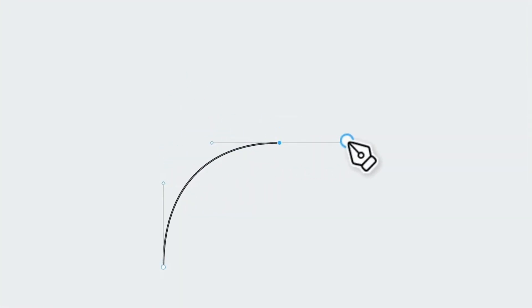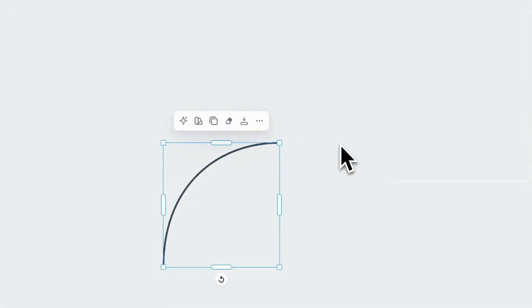Can I be real with you for a second? Stop wasting time with complicated design tools. Kittle just dropped a pen tool that's so smooth and beginner-friendly it might actually replace Illustrator for good.